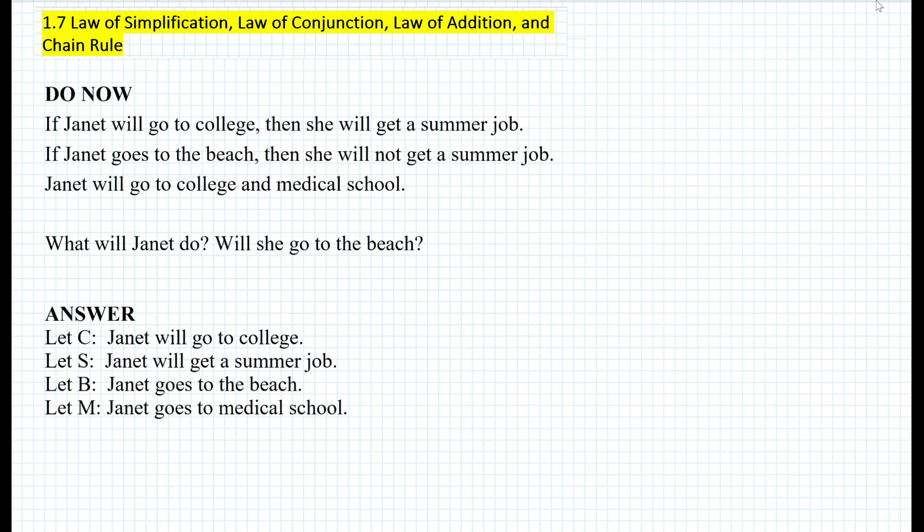You can actually choose any letter you would like, such as P, Q, or S, or even symbols. But I highly recommend using letters that resemble the statement — for example, capital C for college, capital S for summer job, capital B for the beach, and capital M for medical school. The next thing you want to do is write all the given premises that are true. In this case, we have three premises, and they're all true.